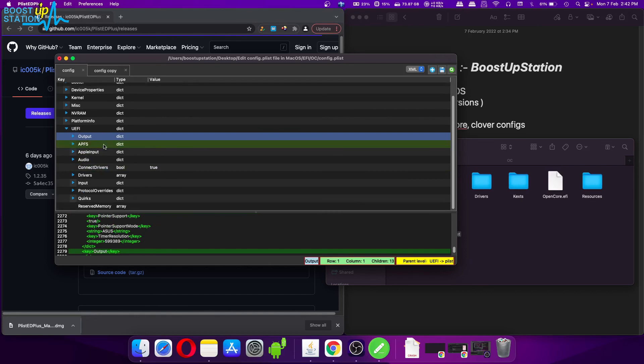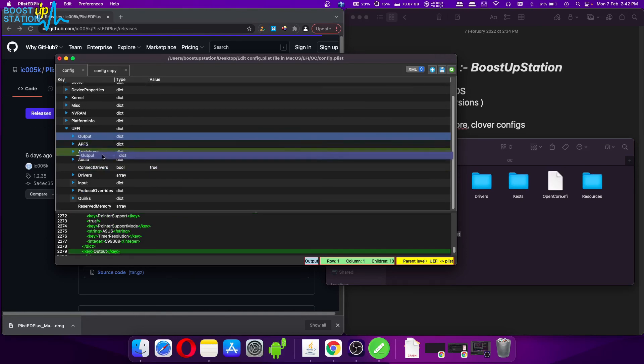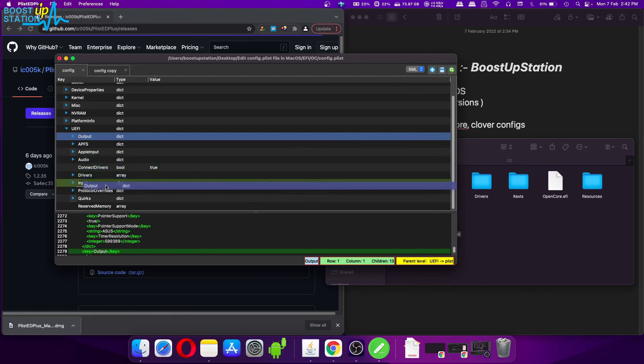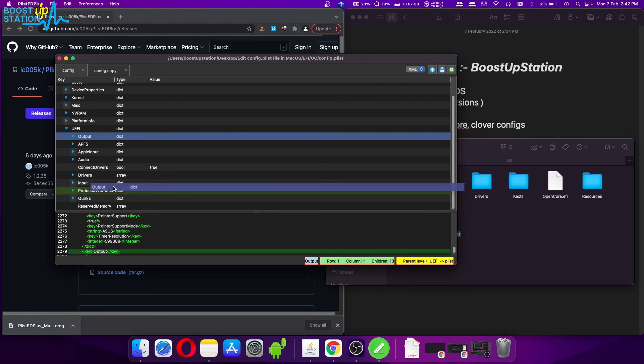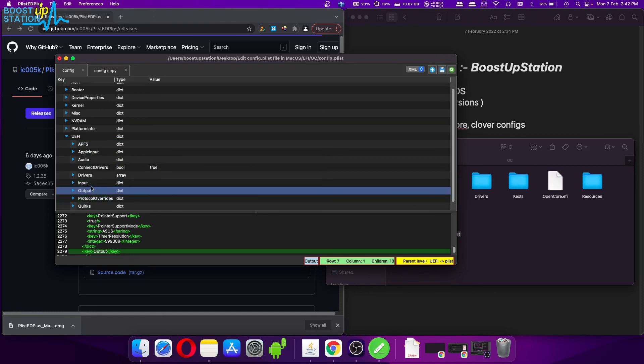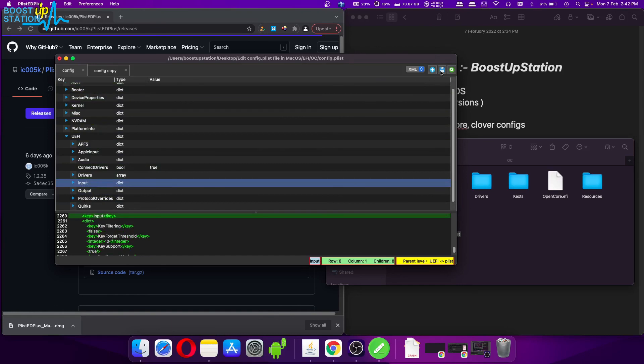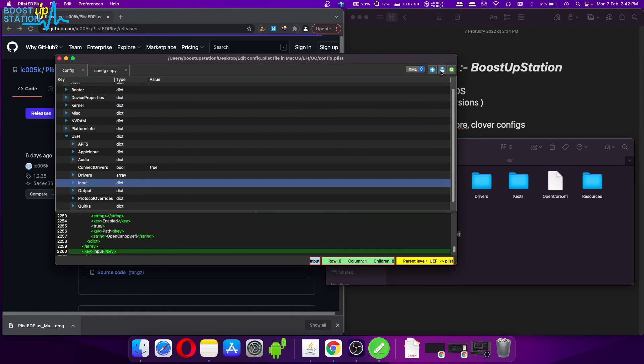You can drag this down to its original place, like it was under the Input dictionary. And here it is. After you have done the changes, you can save the file. For Windows and Linux, you can watch the videos in the description.